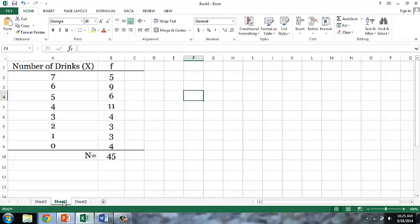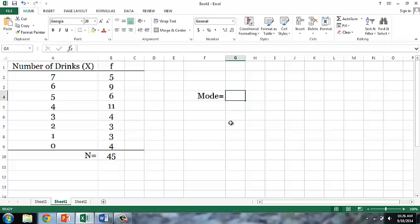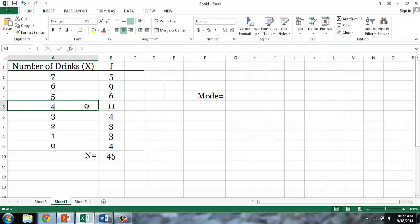Unfortunately, those Excel functions are not applicable to frequency distributions, so we'll have to use a more traditional approach to finding measures of central tendency for distributions. Here's a simple frequency distribution from the previous chapter of the textbook. The mode is simply the score that has the highest associated frequency. So if we look at the frequency column, we can see the highest frequency is 11.